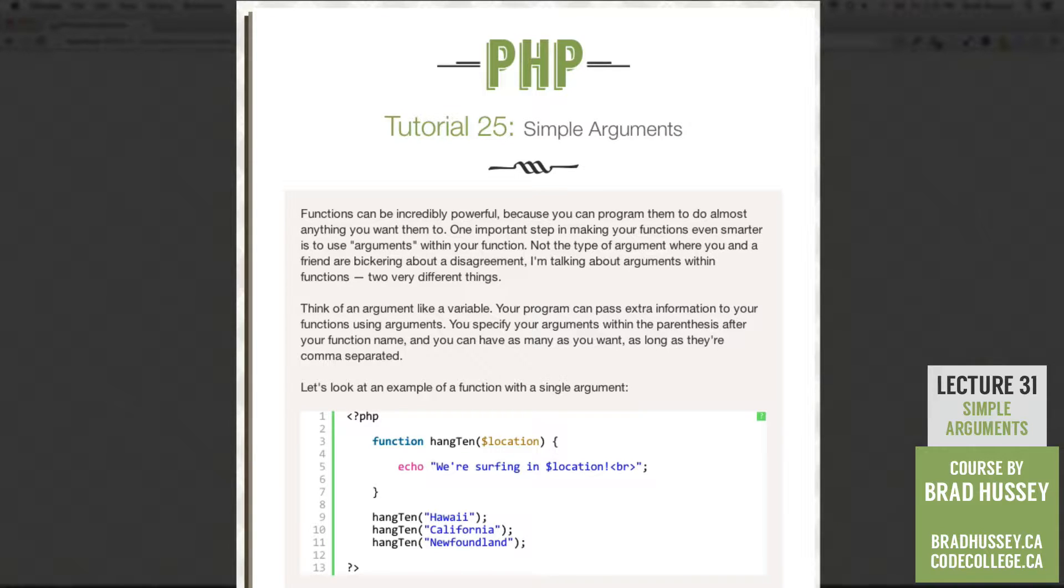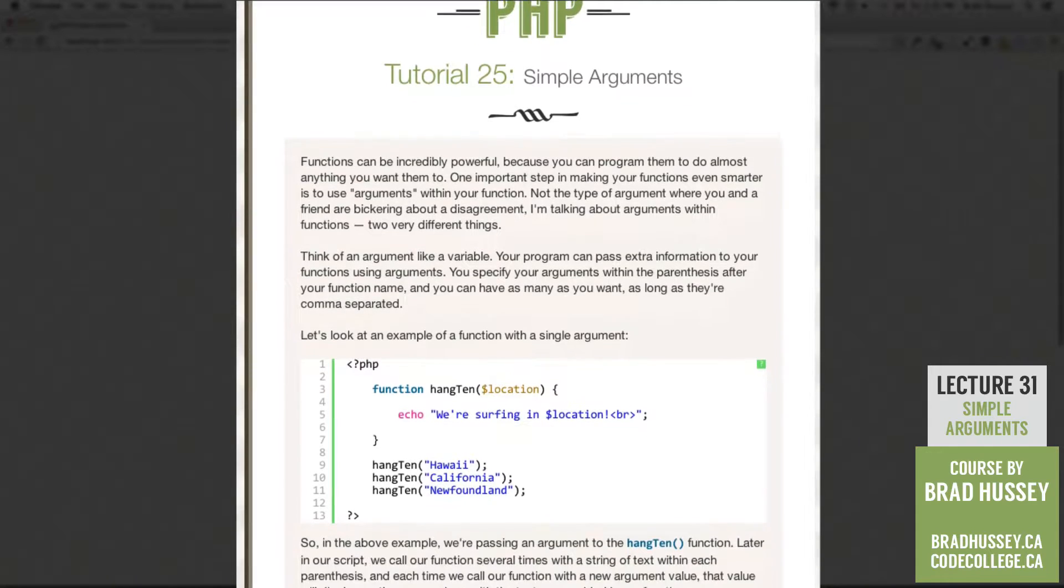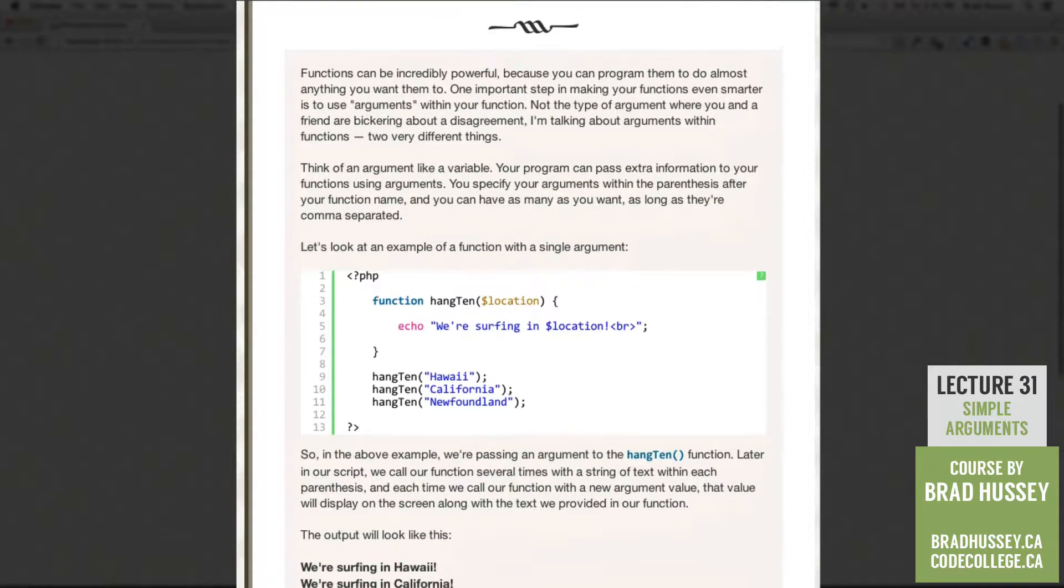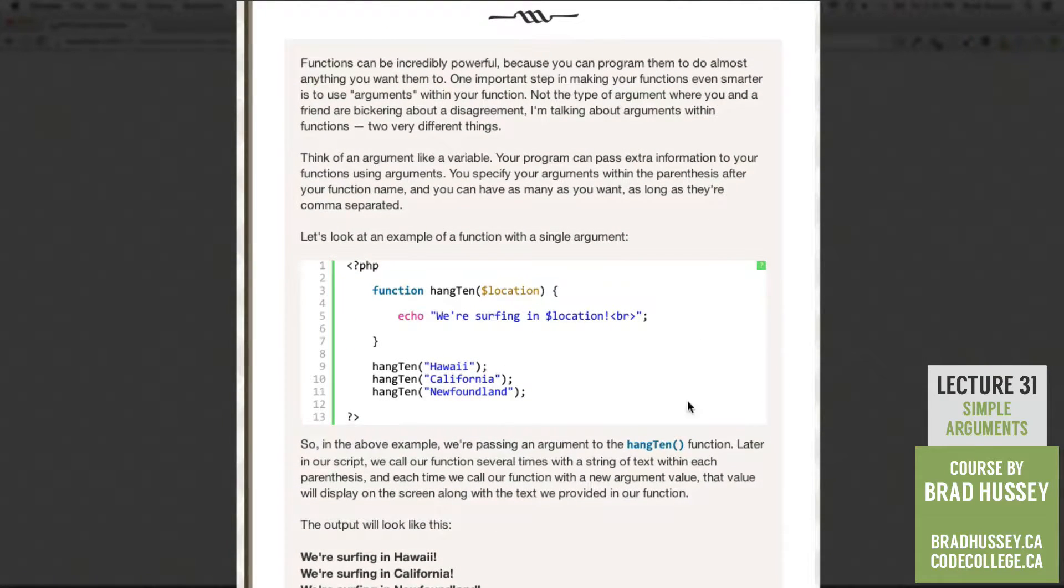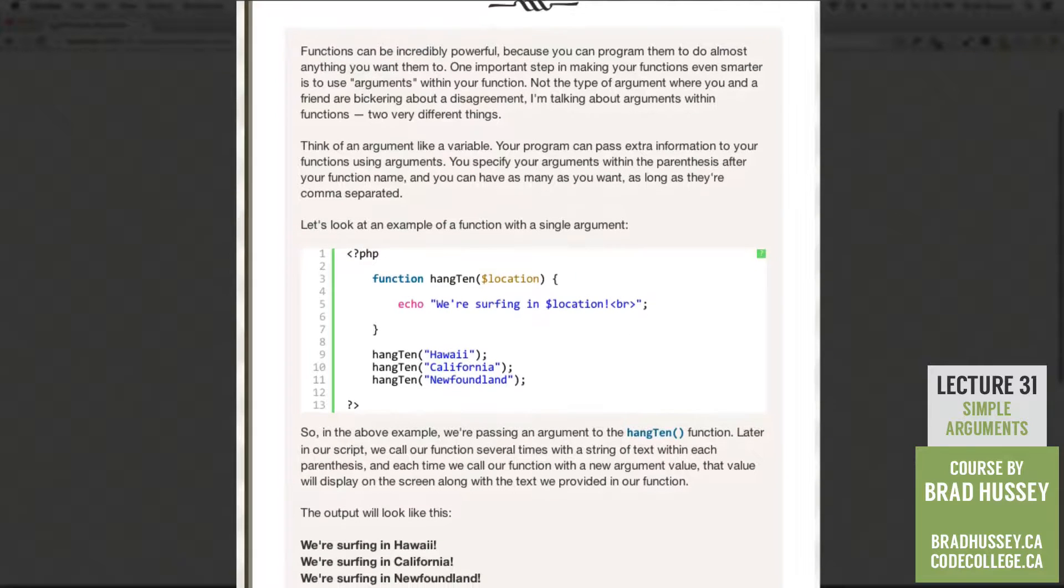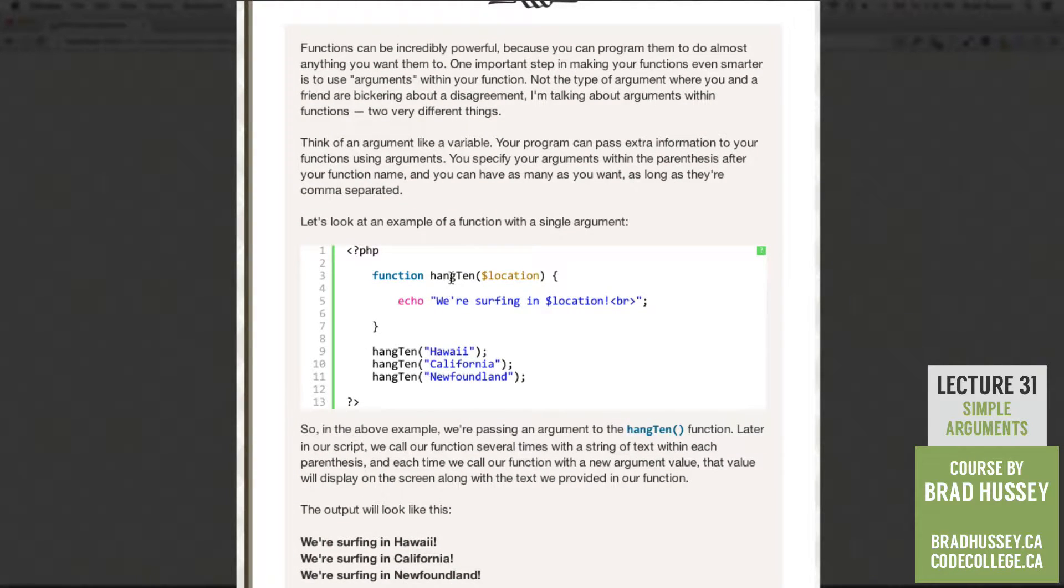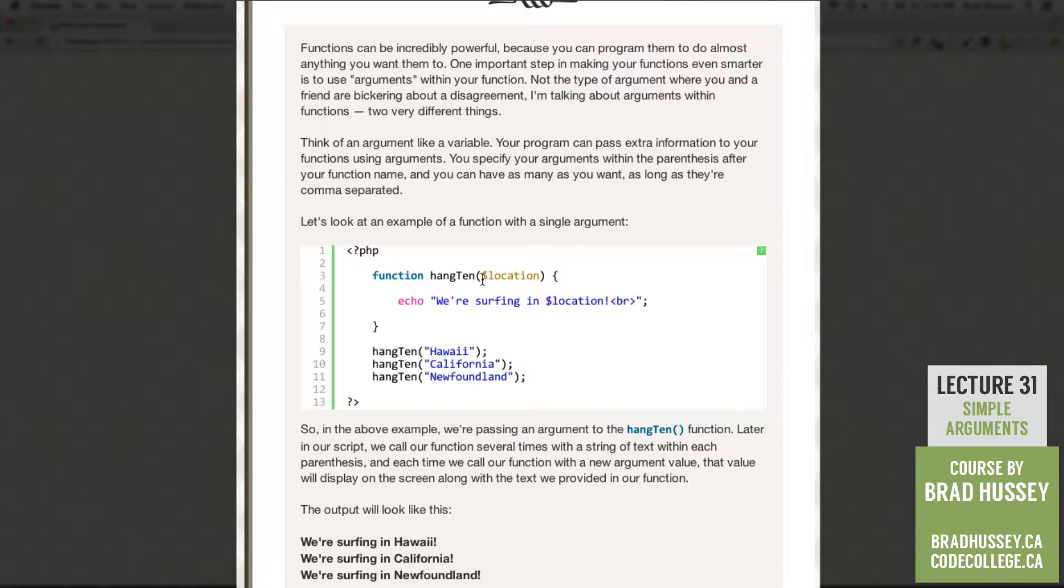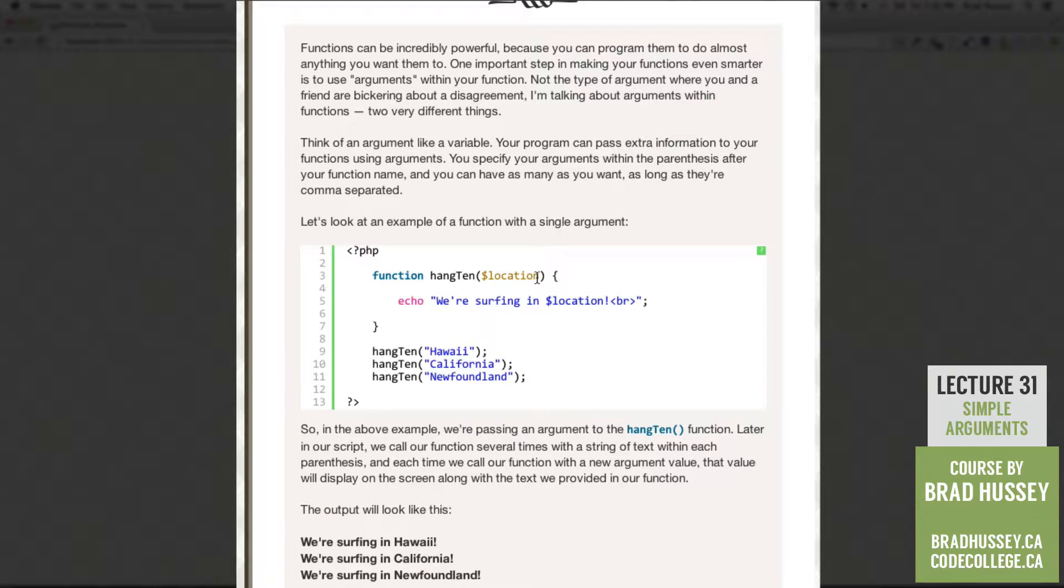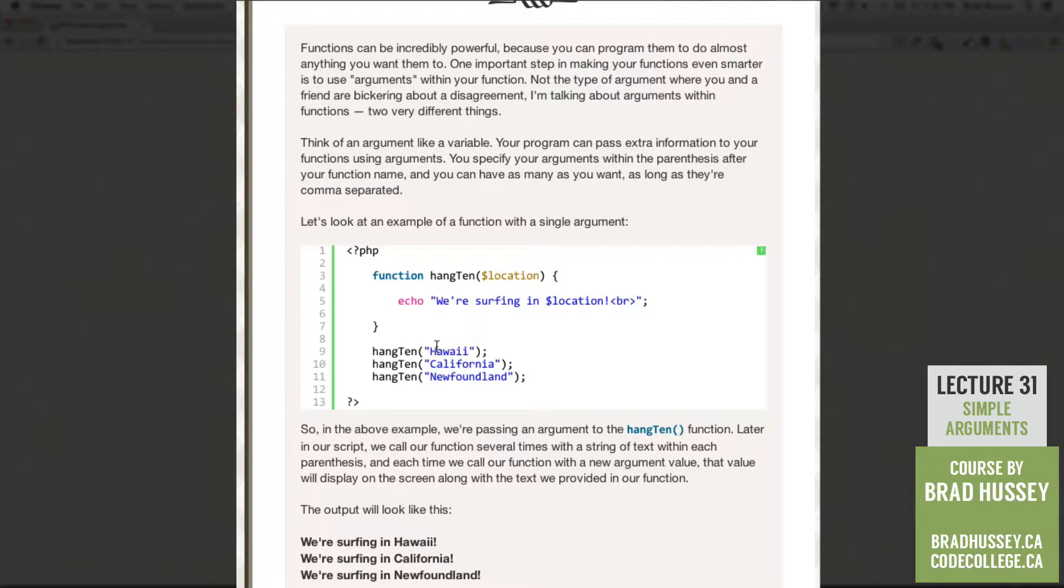So let's take a look at an example of a function with a single argument. So here we have our PHP script. What we're doing in the above example right here is we're passing an argument to the hang10 function. You can see it right here. It looks like a variable. It has the dollar sign and then a name. So this is an argument.